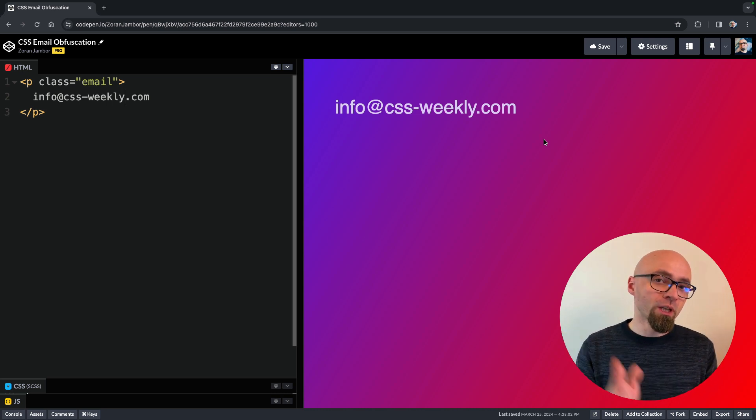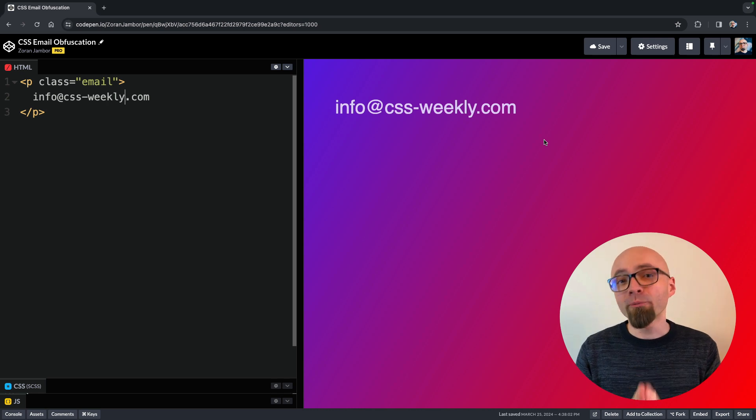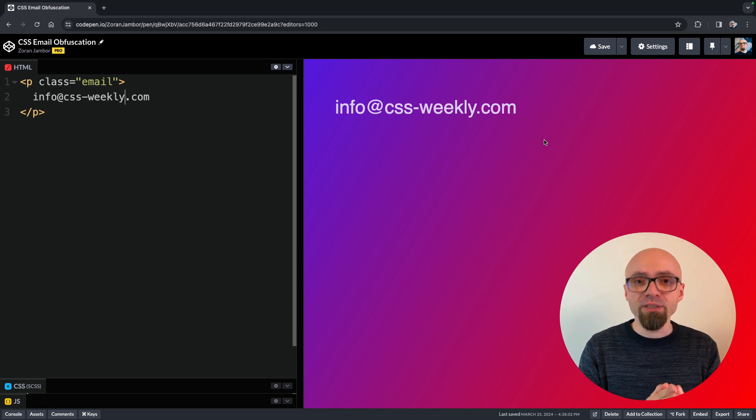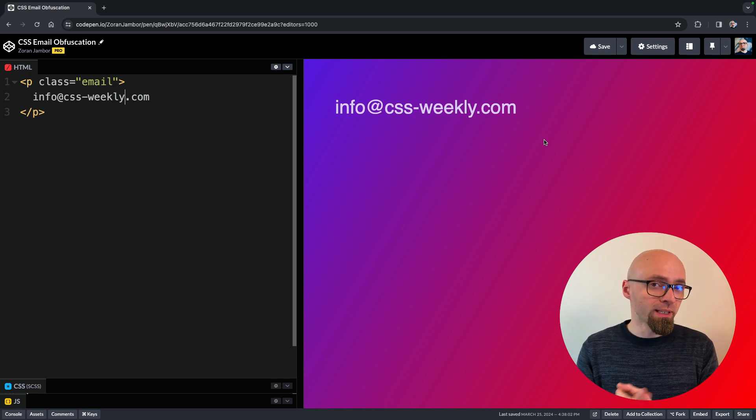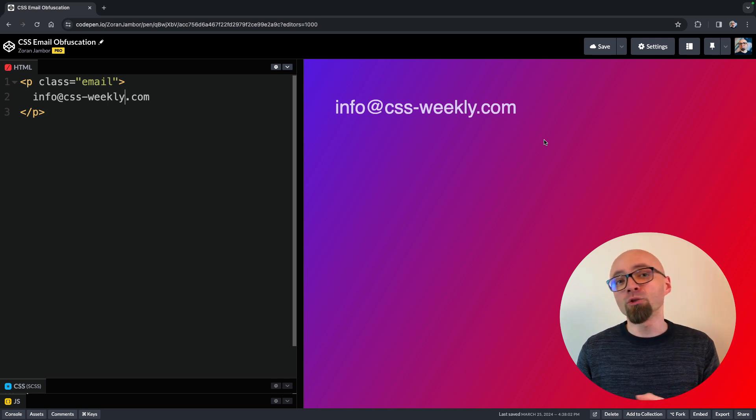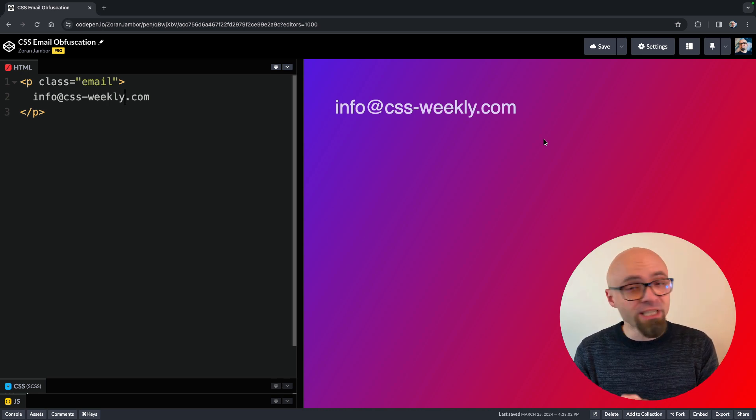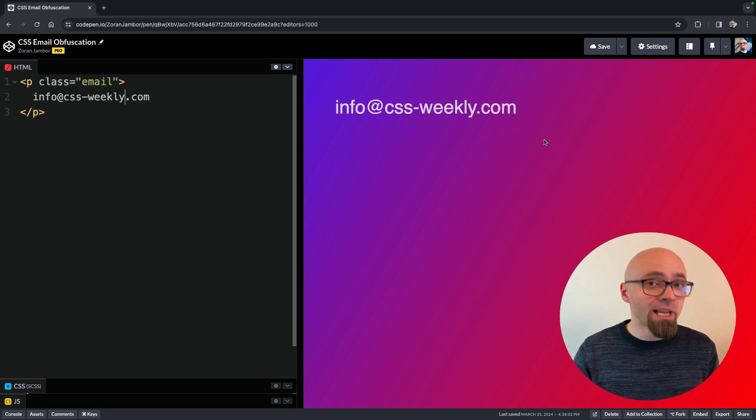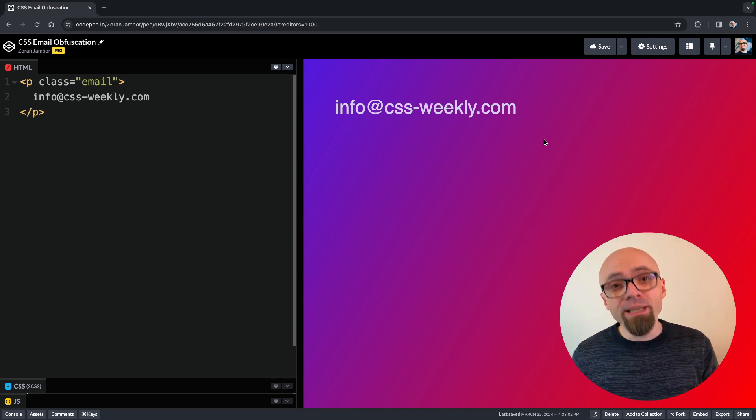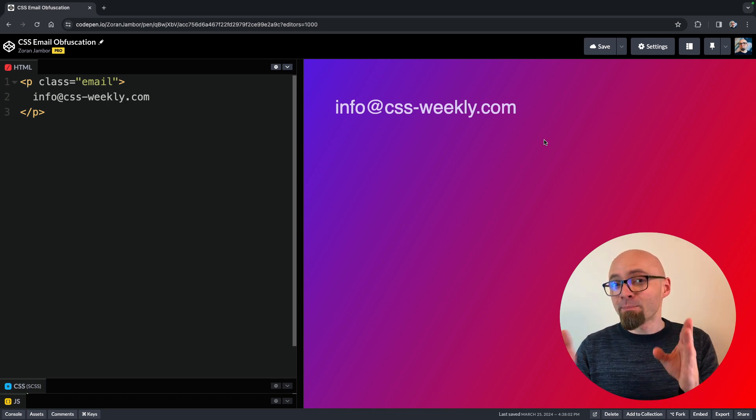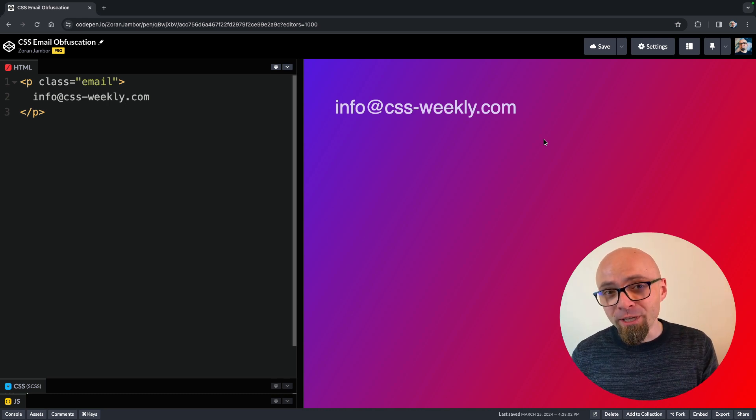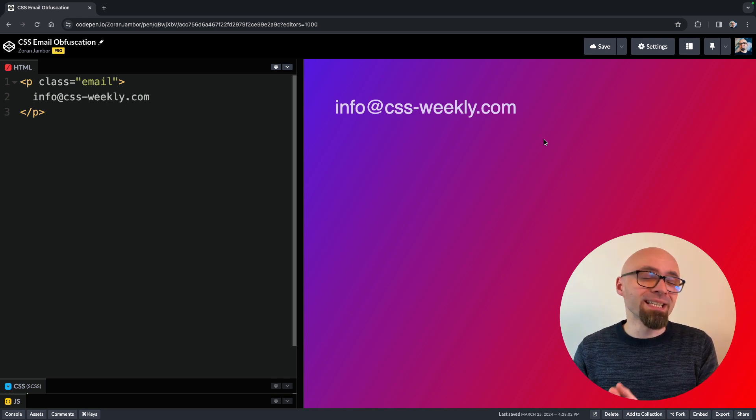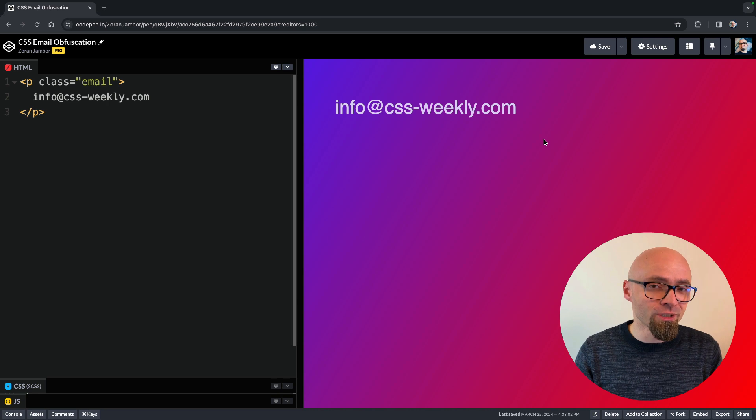There are various ways that you can use to obfuscate your emails, from using HTML entities to algorithms in JavaScript like ROT13 and so on, but one of the most effective ways seems to be CSS obfuscation.